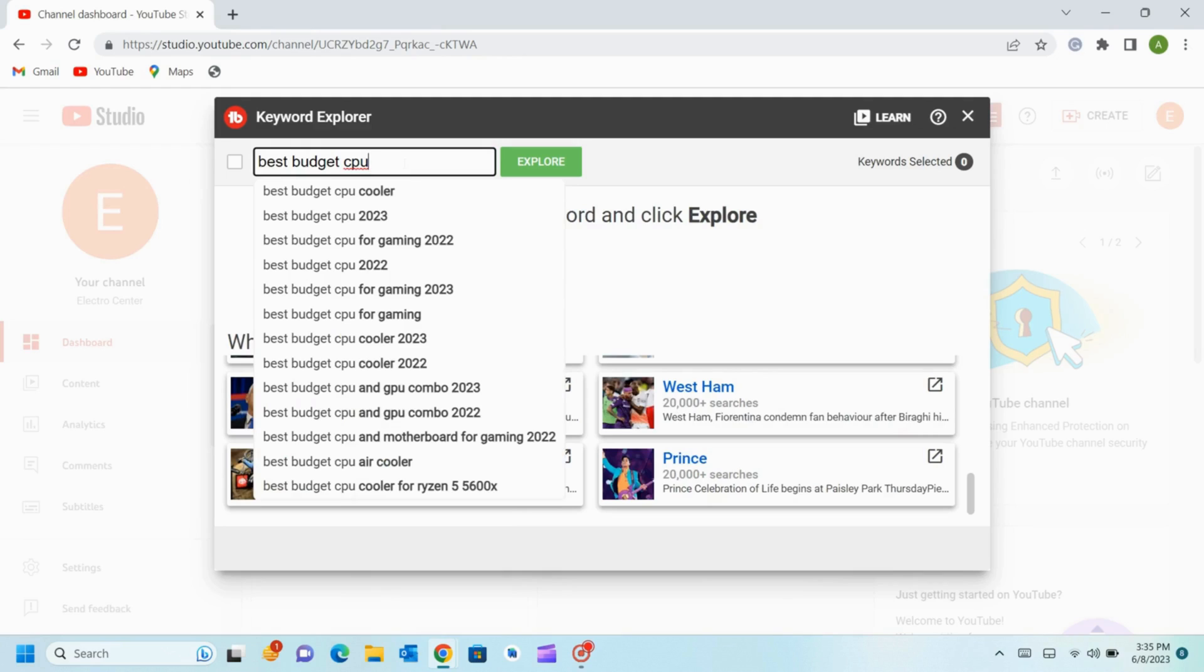Now write a keyword which is related to your video. Such as in my case I will write best budget CPU. Now you can see all the related keywords based on your entry. So list out the related keywords.